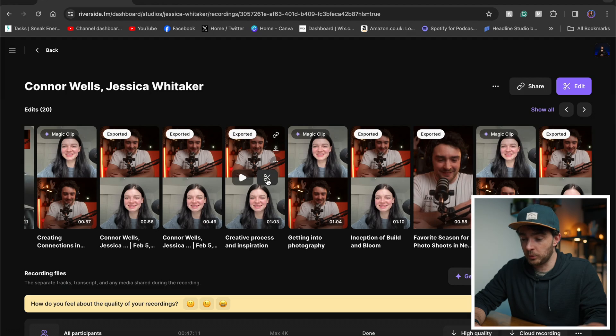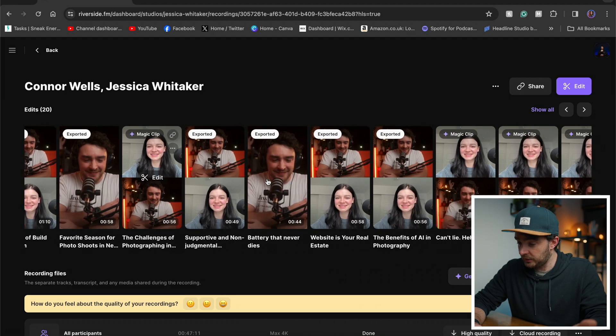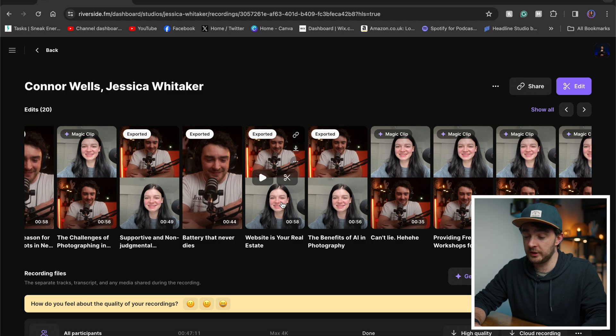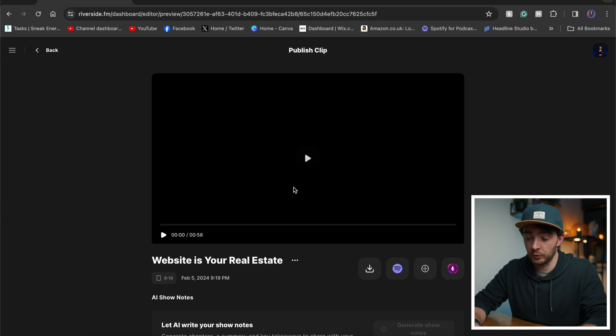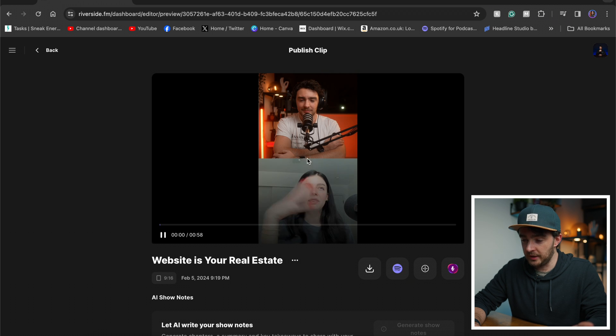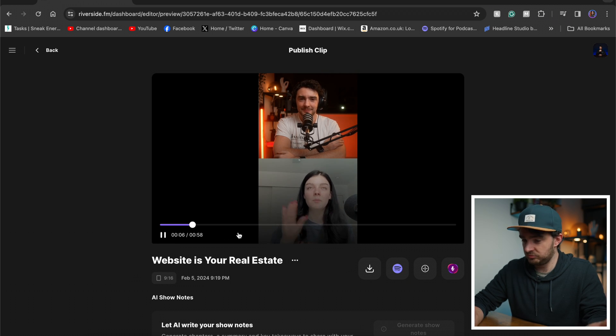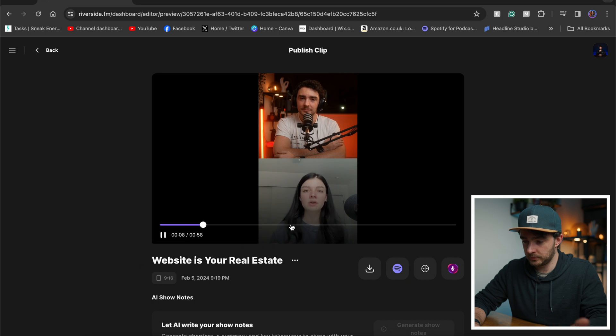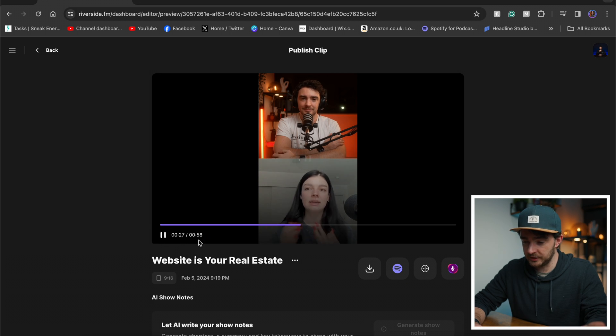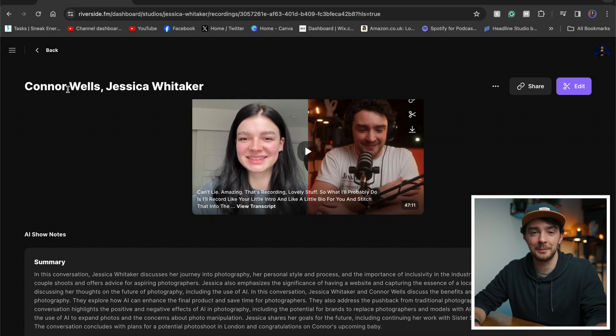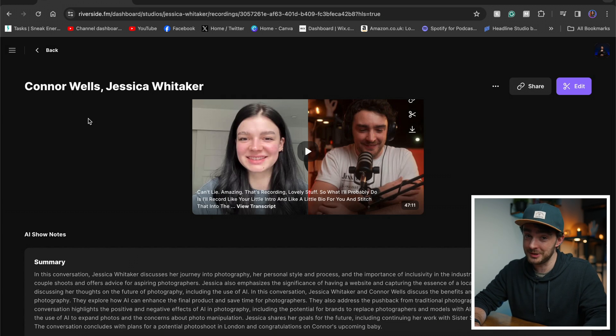Now another one of my favorite features that Riverside added is magic clips. Now this uses AI to generate clippable moments from your podcast, which you can use to put on TikTok, Instagram, YouTube shorts, and use that to promote each episode. So let's take one that I've got here. Let's have a little scroll. Let's choose this one. We were talking about a website. So website is your real estate. Now I've already edited this one, but it's there. There we go. Look at that. We've got a clip there. Brilliant. Now I can download that. I can even publish it to Spotify if I wanted. I'm not going to publish a 60 second short to Spotify, but that option is there.